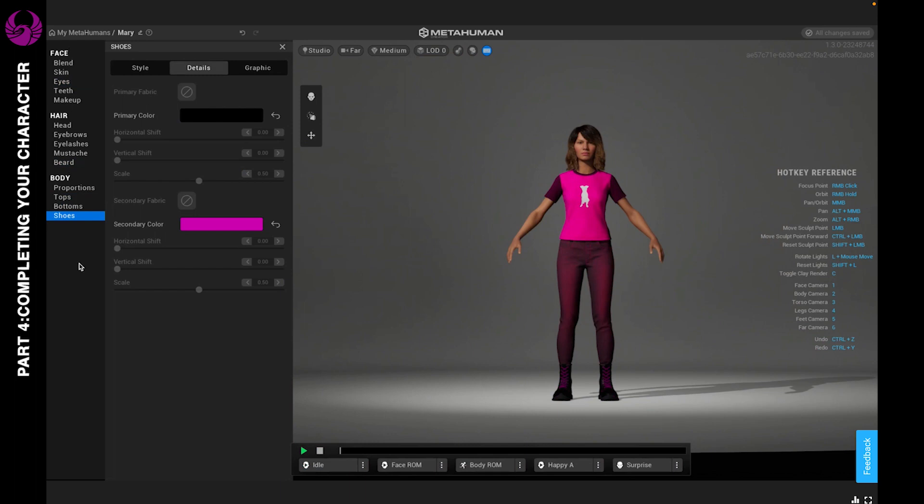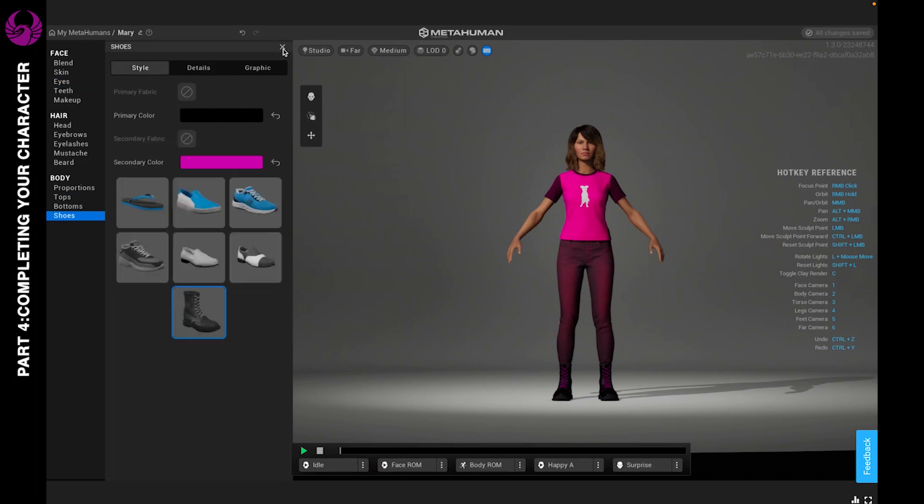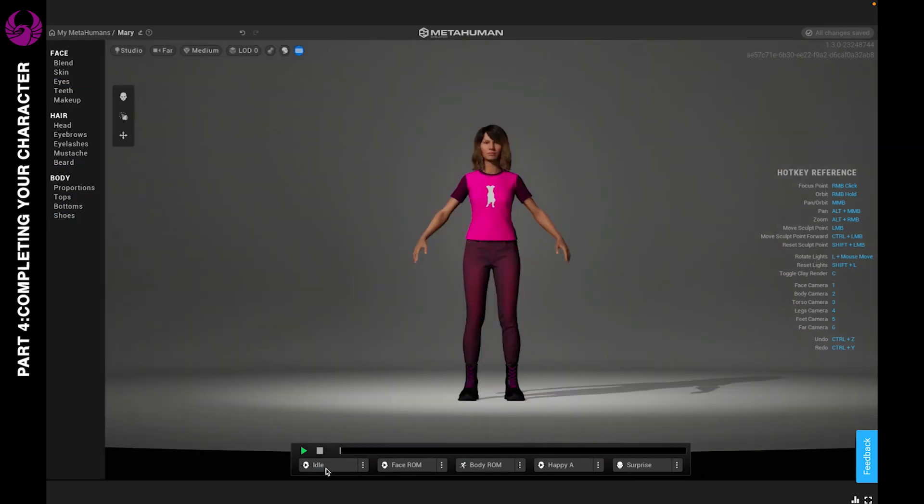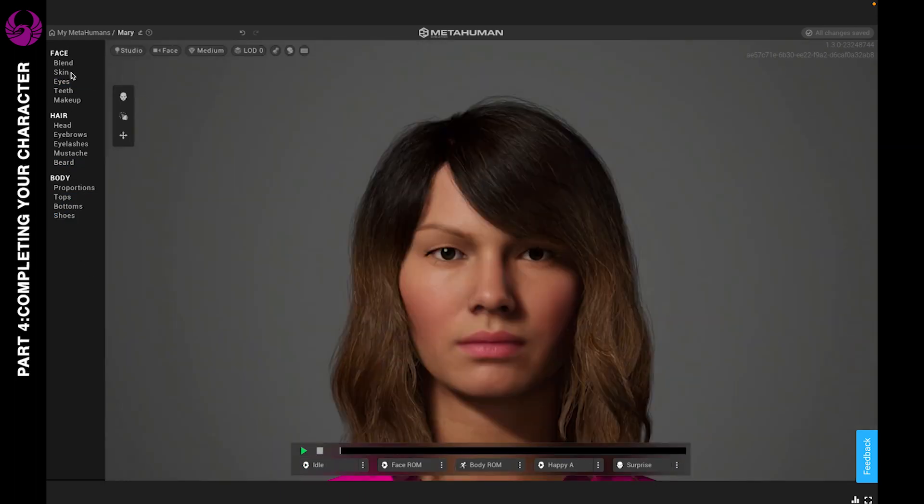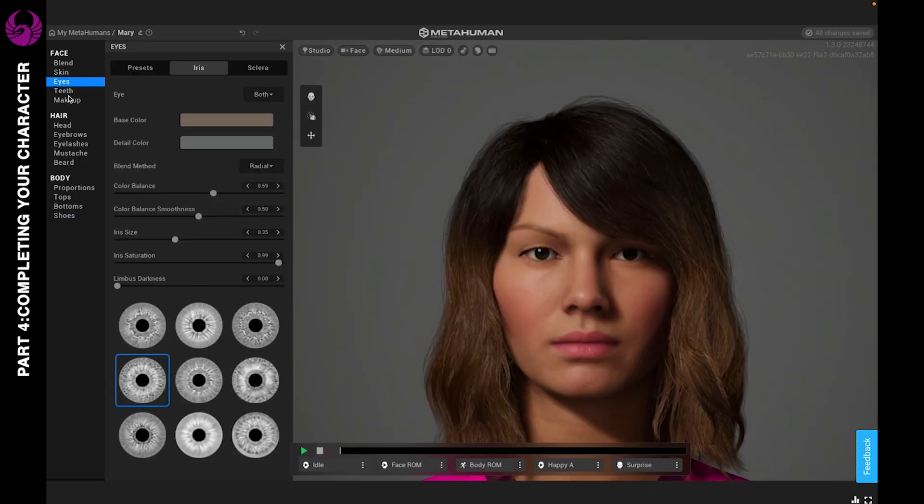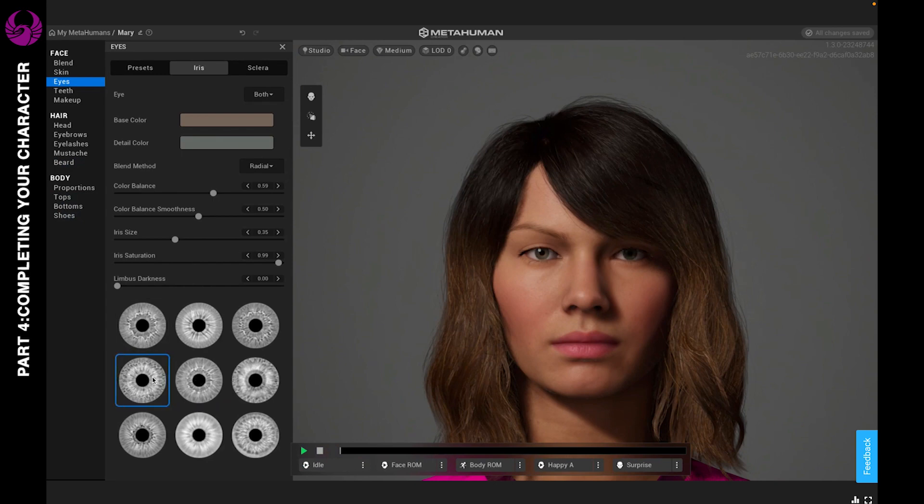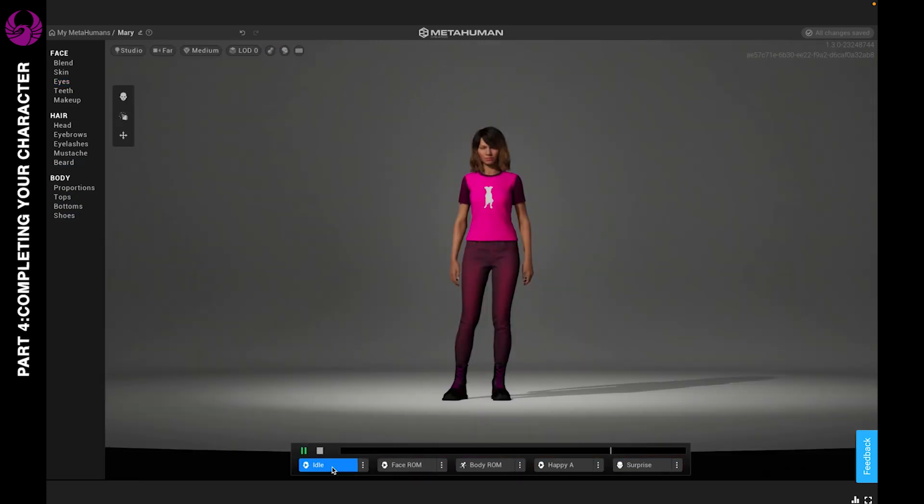We went from top to bottom on how to create your character. If you notice that the eyes have changed once you adjust your proportions, just go back to the eyes, go to iris and select a different iris style, and go back to the style that you had. It's going to switch it right back. And there you go.